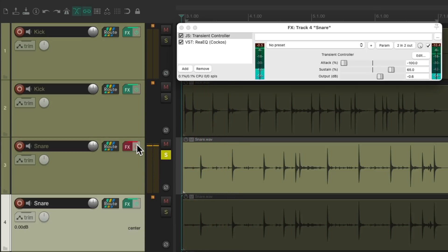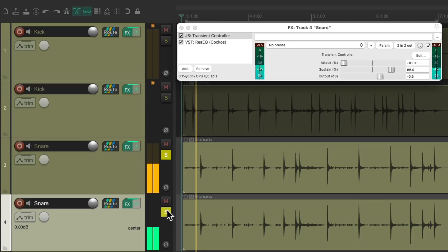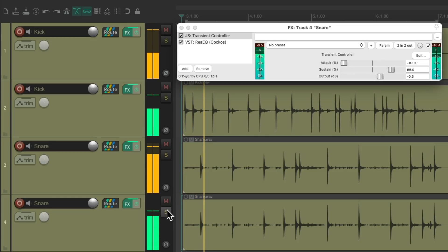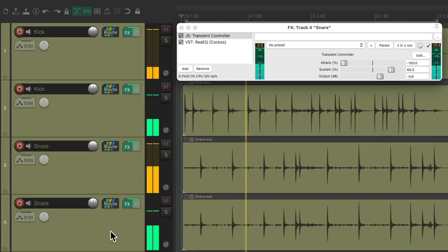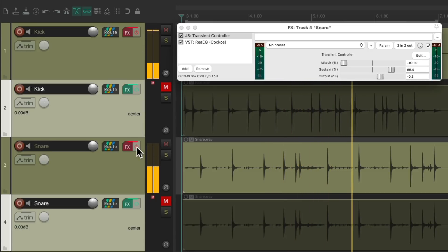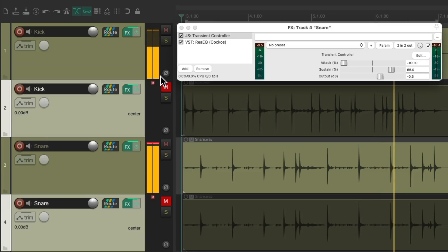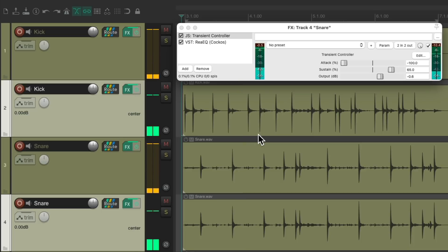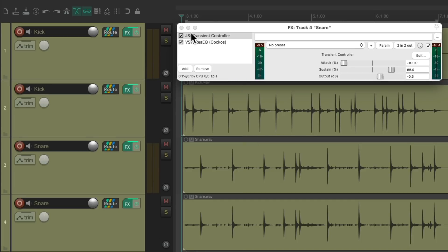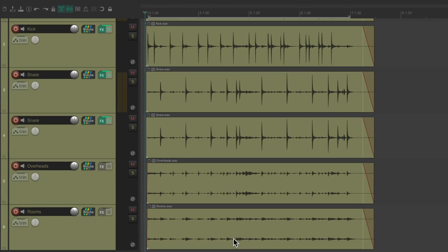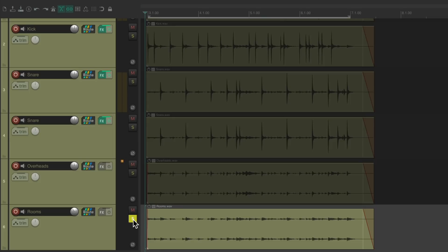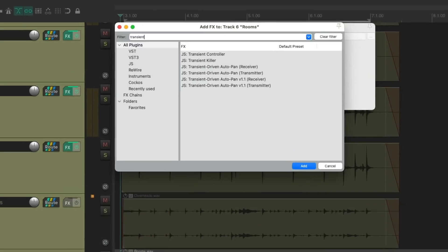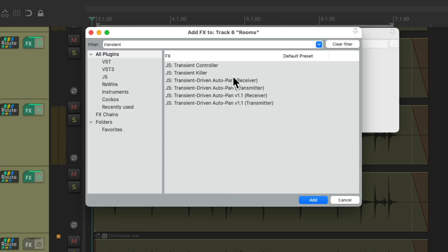And after. Let's hear it with all the drums. Let's close this. Now I don't usually put it on the overheads, but I really like it on the room mics. So let's go to the track effects and add the transient controller there.